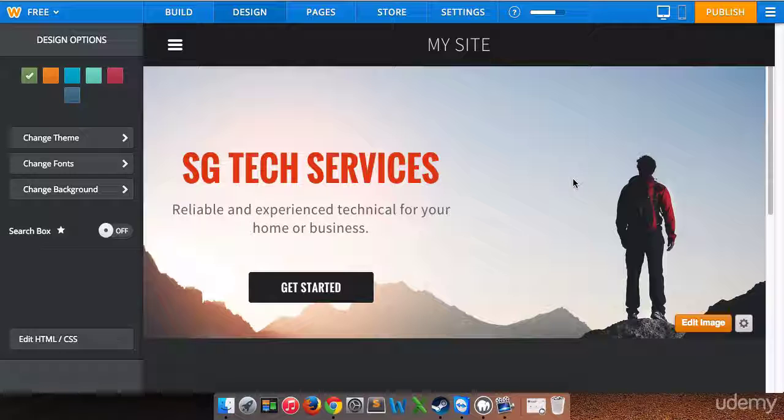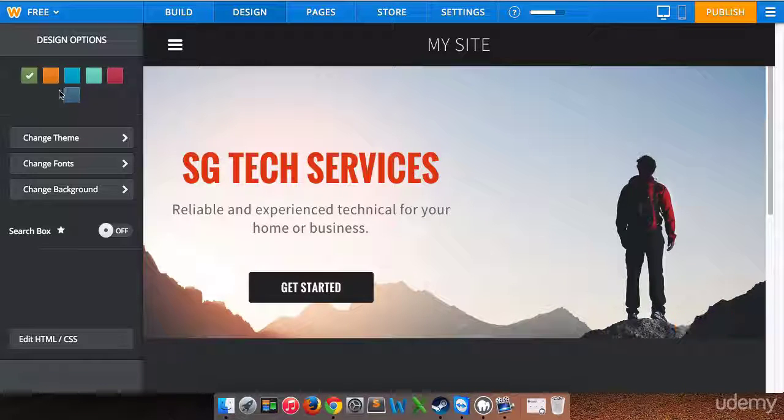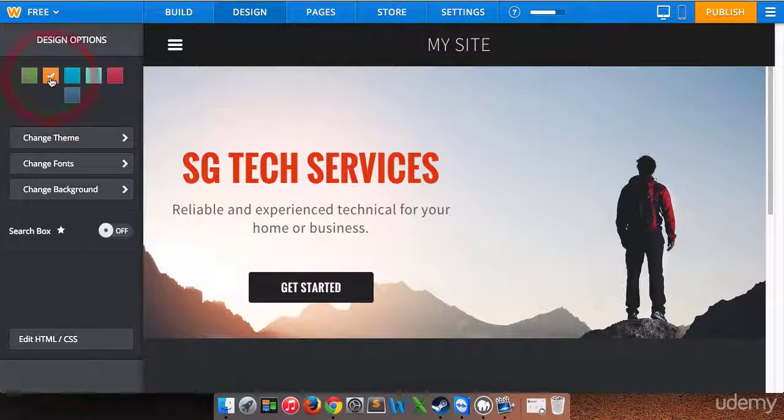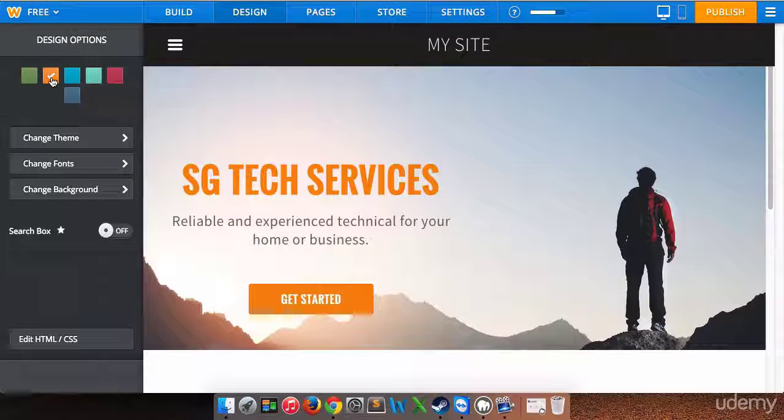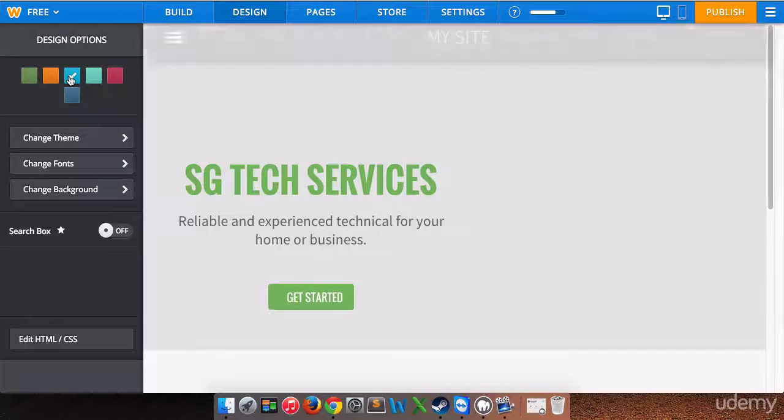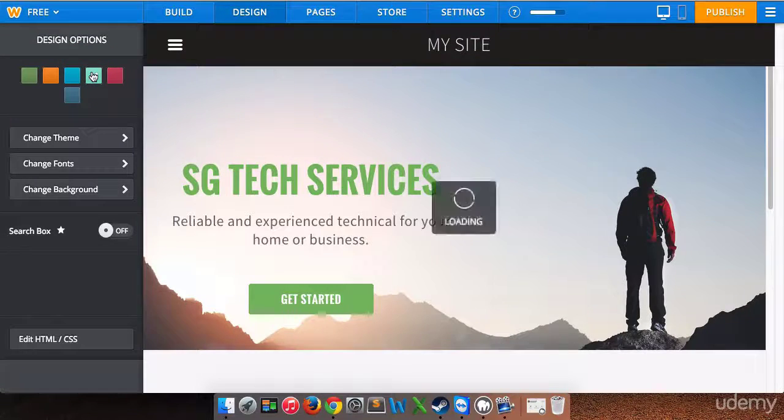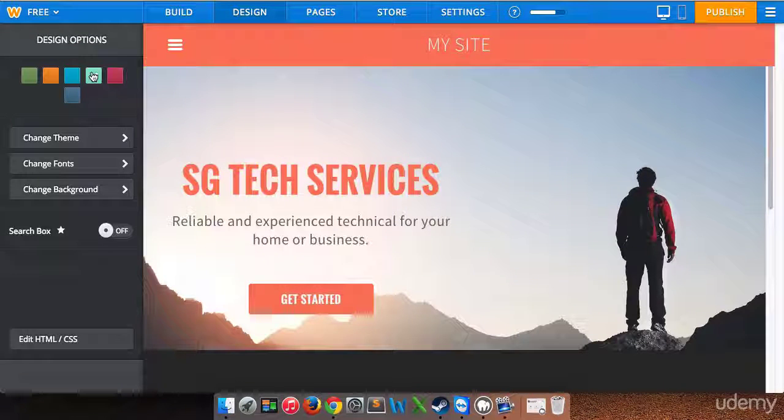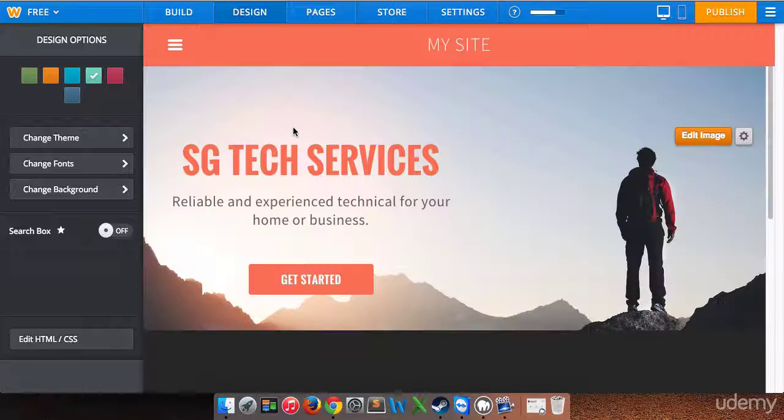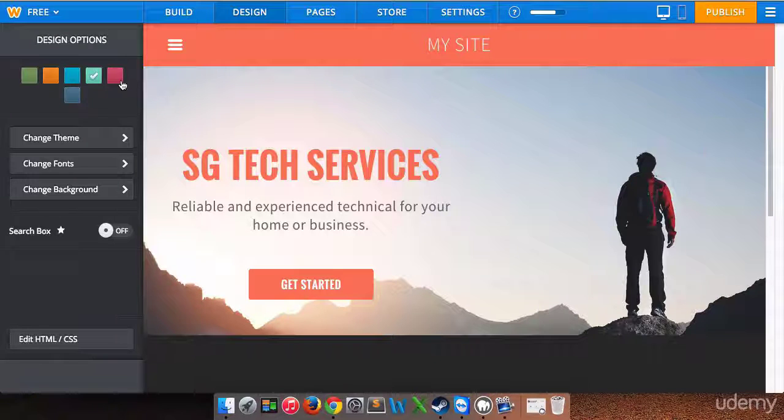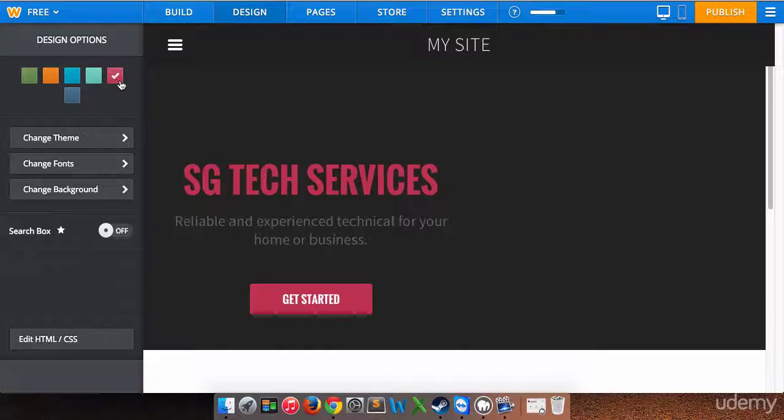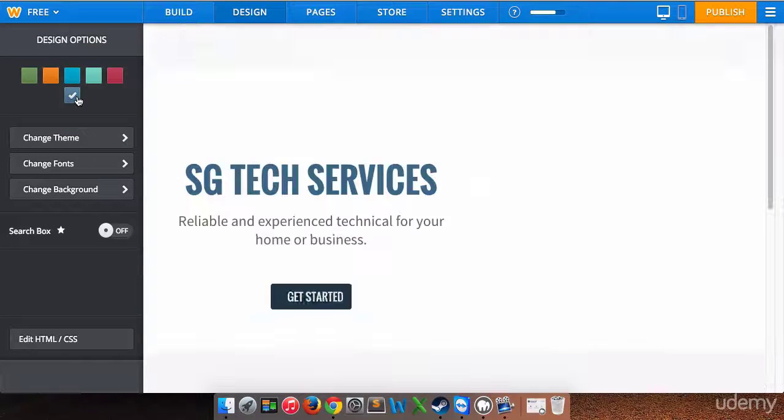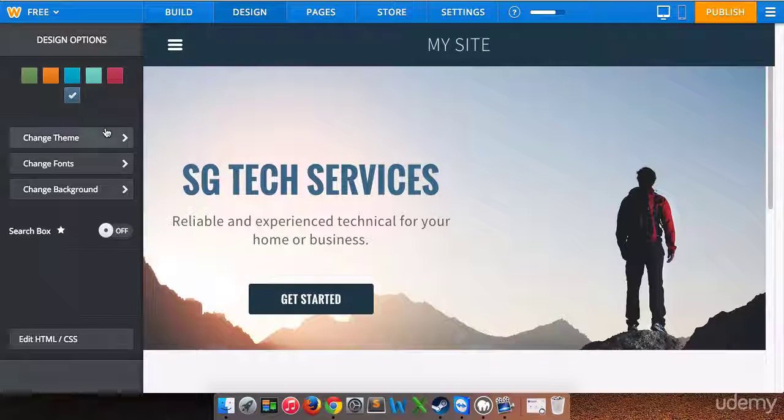That's looking pretty good. Now we can change - if you notice here we have different colors that we can choose. Let's see what happens if we click the orange color. Okay, so it's going to change the look of the text. If we go blue, it obviously changes to base it on our theme that we already chose earlier on. I am going to go with this one. That one looks pretty good.